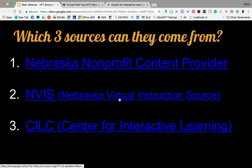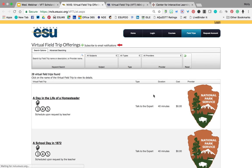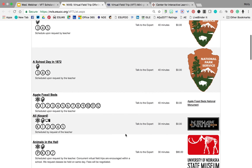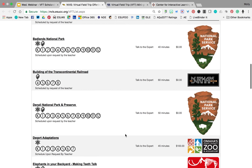The second place is NViz, the Nebraska Virtual Instruction Source. This lists a lot of the same Nebraska content providers, but also, if there's something we can't find on the CILC website, we may review it and add it here so it's accessible for the mini-grant. When you come to this site, you don't have to create a login — just go to field trips on the homepage and they're listed there. You can click on them and get the information you need.